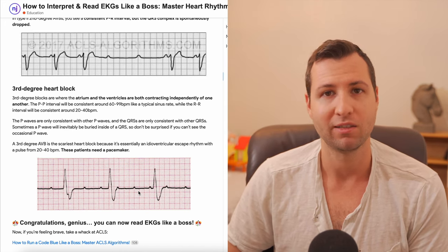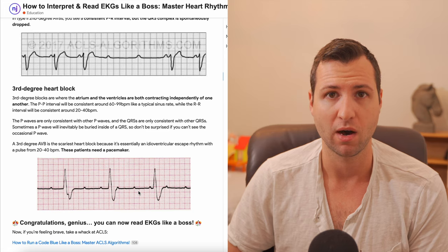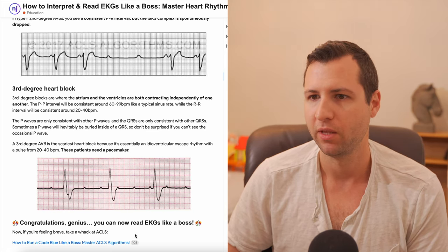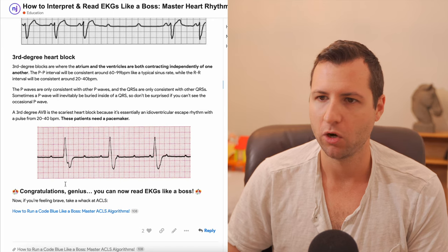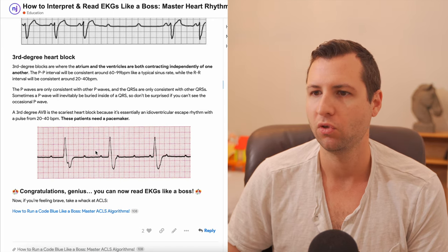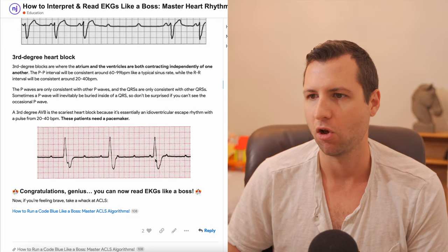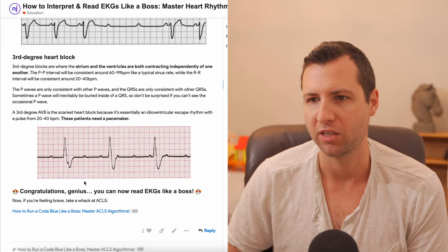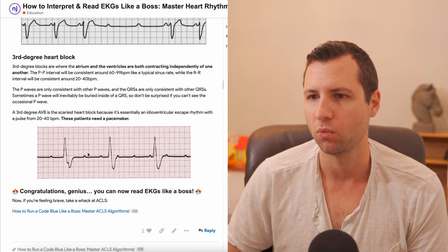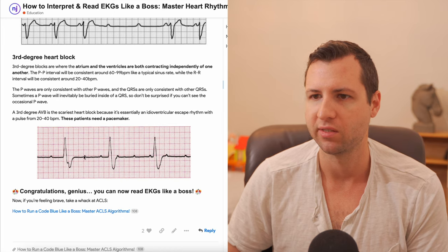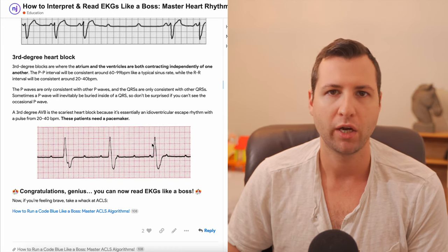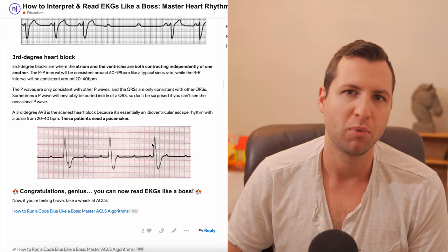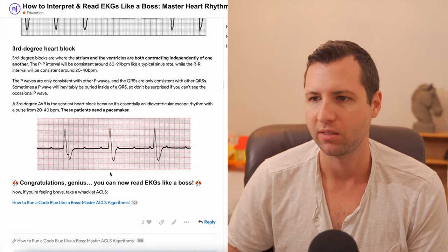This person is not going to be doing well — they need a pacemaker and this is always considered a medical emergency. The way to identify it is that you see P waves occurring at regular intervals but they do not line up at all with the QRS complexes — they don't precede them in any normal fashion. All the P waves are regular with each other and all the ventricular beats are regular with each other, but there is no connection between the P waves and the QRS complexes at all.